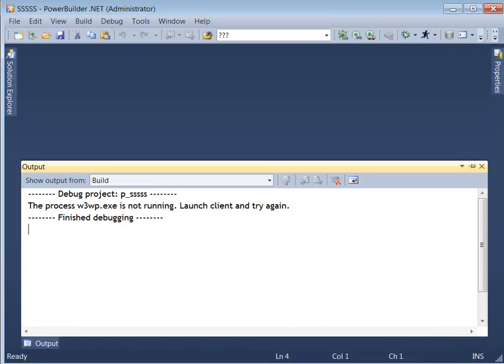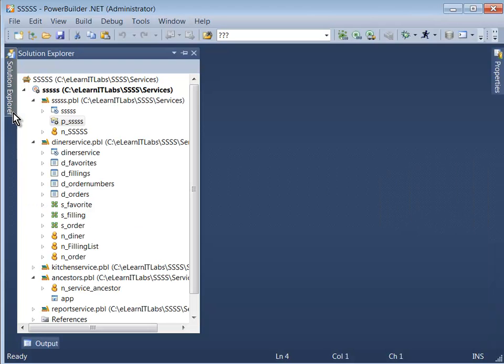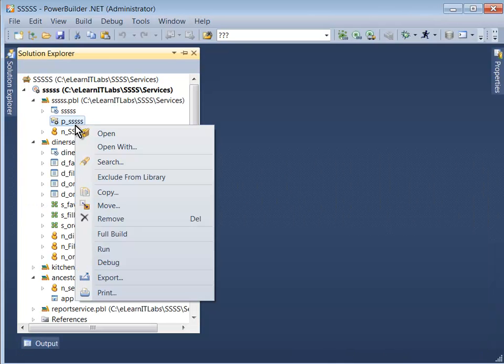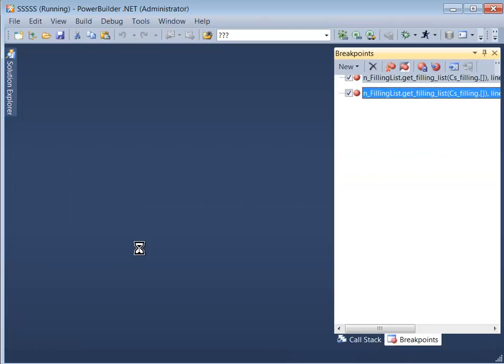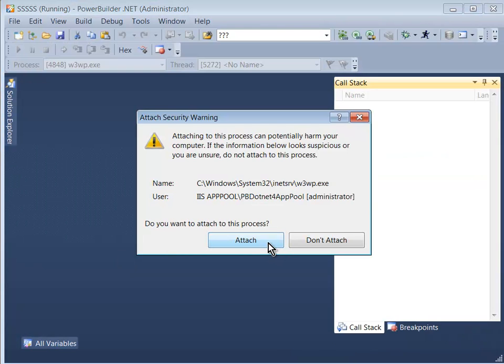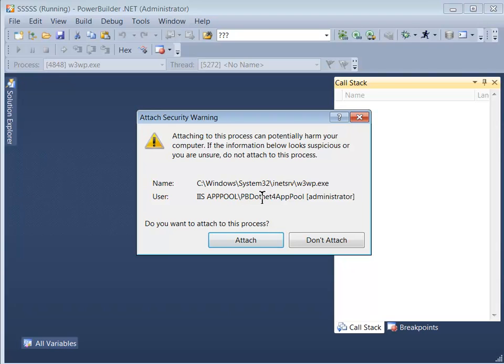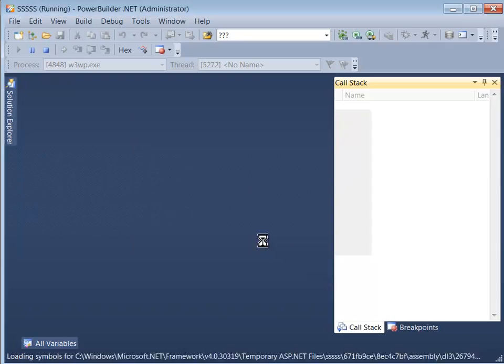Now, I'll navigate over to my PowerBuilder IDE, and I'm going to begin with the debug process. I'll right-click and choose debug. And sure enough, I'm able to attach to the process because w3wp.exe is now loaded as a process. You're attaching to the pb.net4 app pool, the application pool into which all PowerBuilder WCF services are deployed by convention.